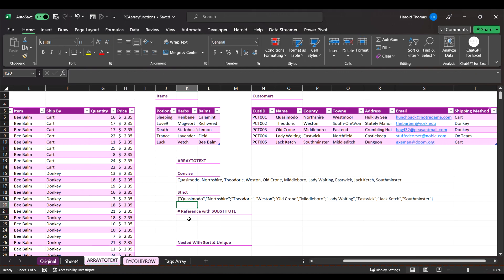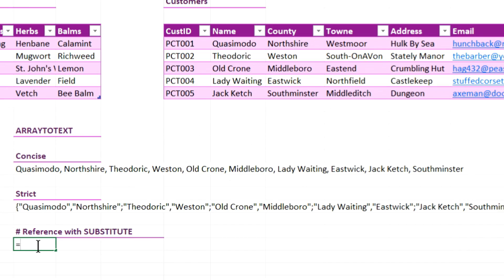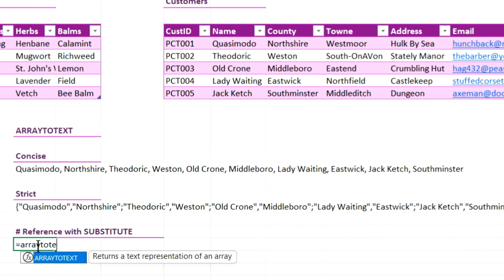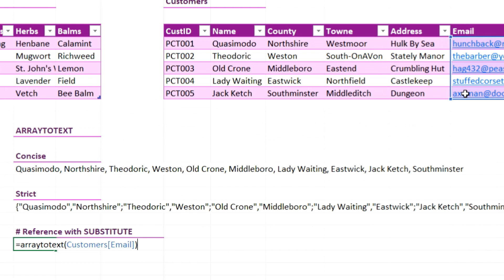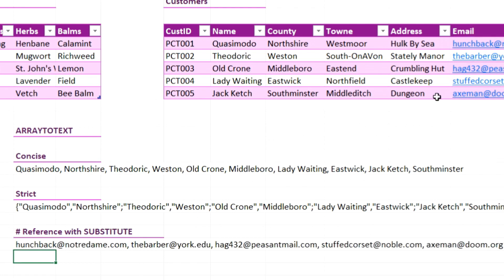If I wanted to use it as a reference, I could do that too. Let's say I wanted to make an email list — I could say equals ArrayToText and just grab all the email names. That email list is separated by commas, giving me a true email list.